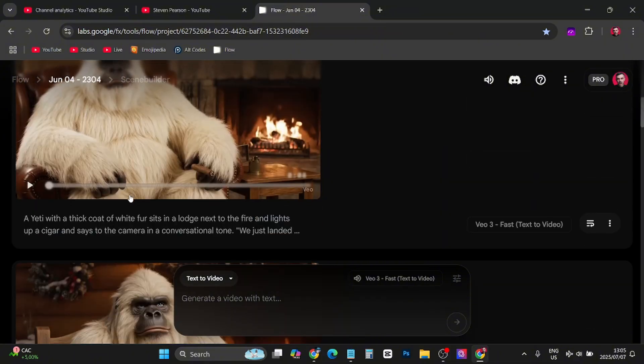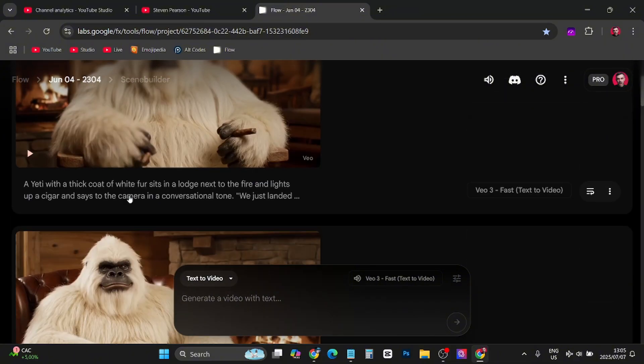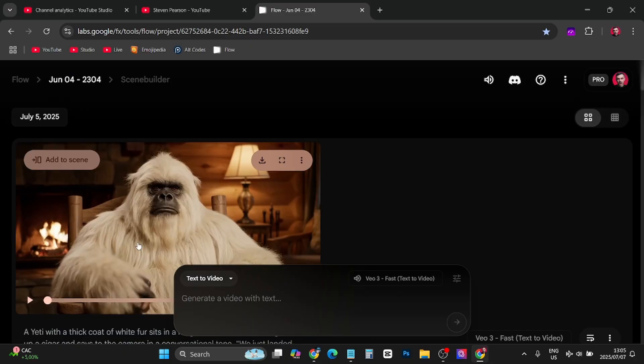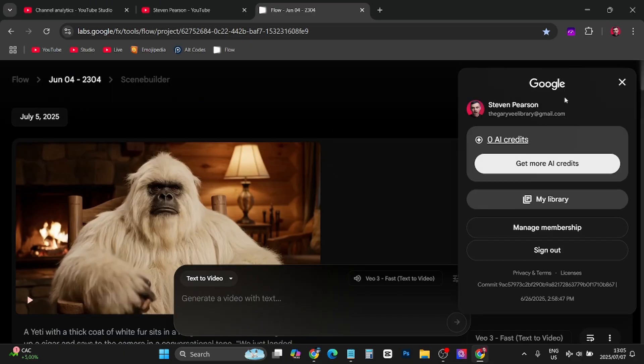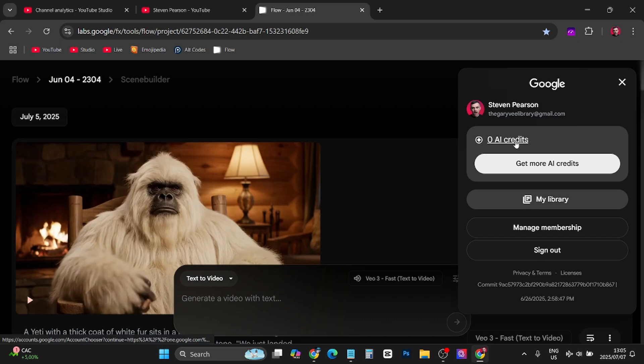Now you can see this is my Google Flow and I've created some projects right here. If you want to get more credits, you can see if I tap on my profile icon, I have zero AI credits.